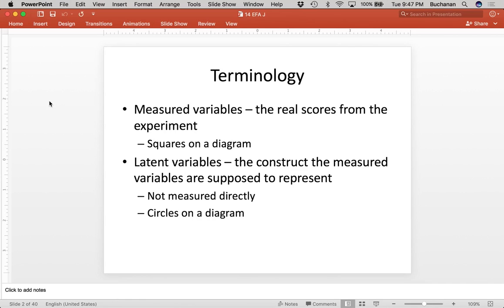EFA is really a big switch from regular hypothesis testing because it's more about model fitting than hypothesis testing. So what we're going to do is outline what some of the terms are here because they're different, and then work through an example.